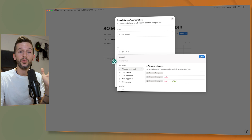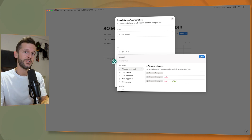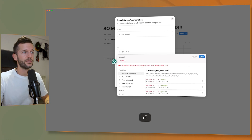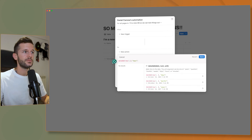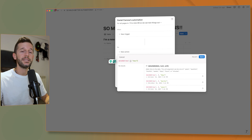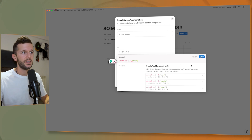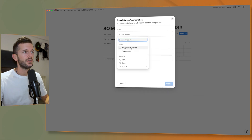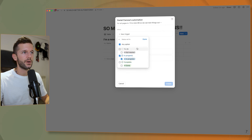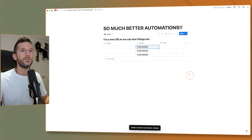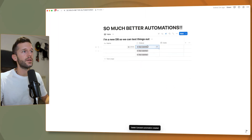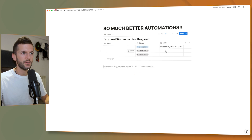Now we can use relative dates in automations. For example, here I can use the dateadd function — say, two days. So whenever this triggers, this date is going to be two days in the future. This is going to trigger whenever the status is in progress. So whenever I move this to in progress — today is October 18th, by the way — the date is going to be two days from now.